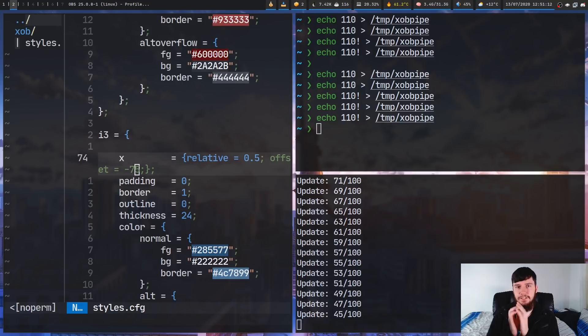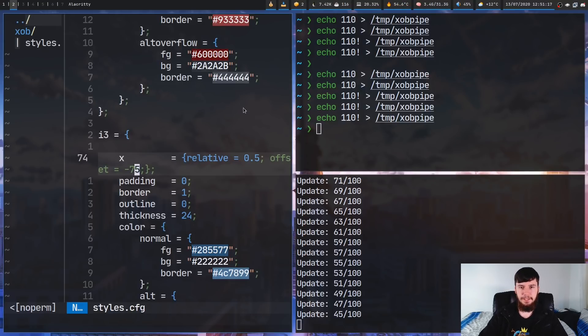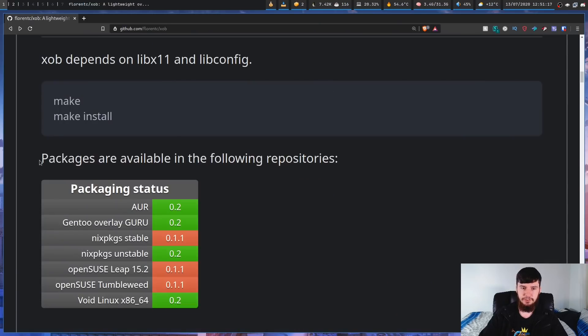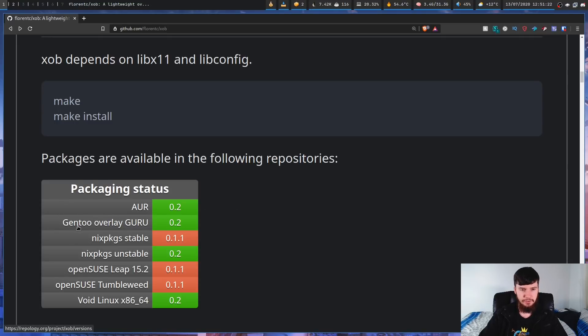So, that's pretty much everything for the usage of XOB, but if you want to go and install it on the GitHub page, it basically shows you what packages are available. So, we have an AUR package, Gentoo Overlay Guru, I have no idea what that is,